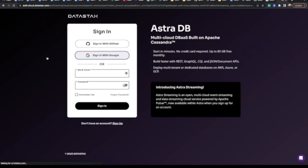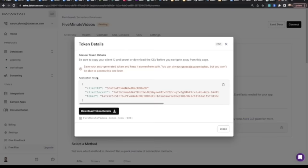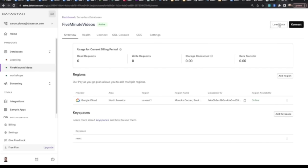Let's go out to Astra and create an account or sign in. We'll also make sure that we're creating a new database. While that database is creating, we can grab and save off our token details.